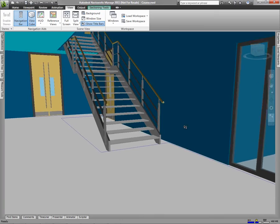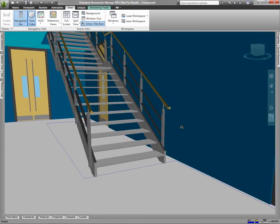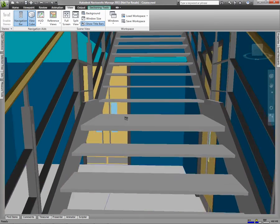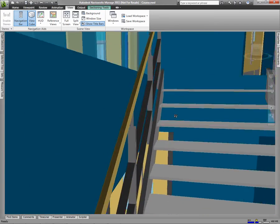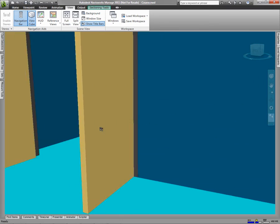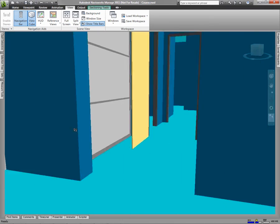What's cool about walk is that I can actually use it to go upstairs and see how my model will look in real life.